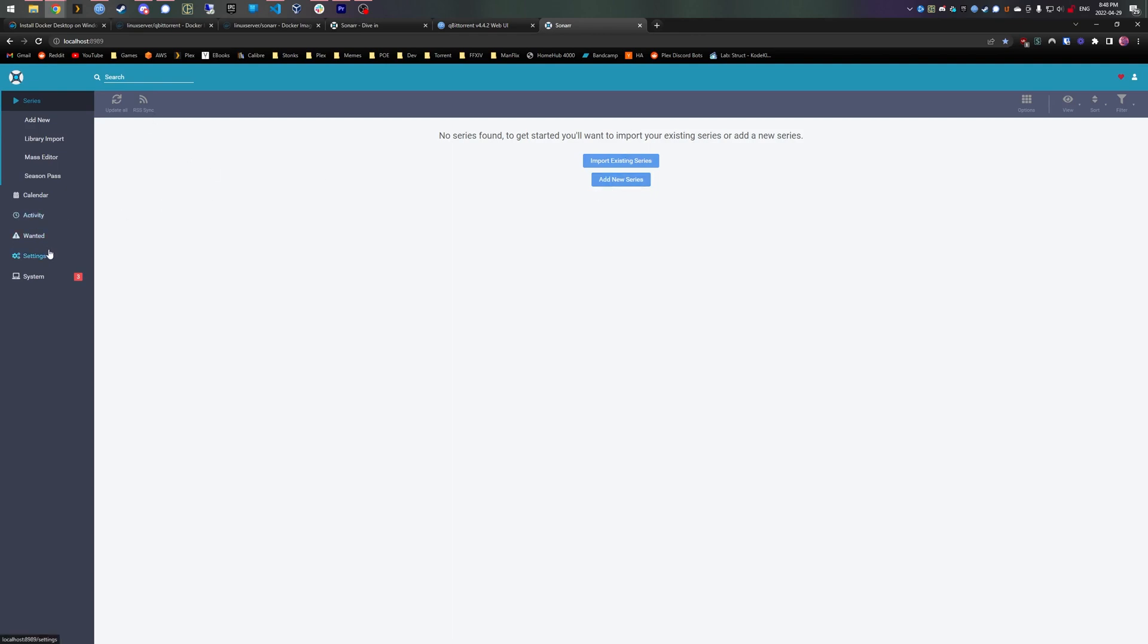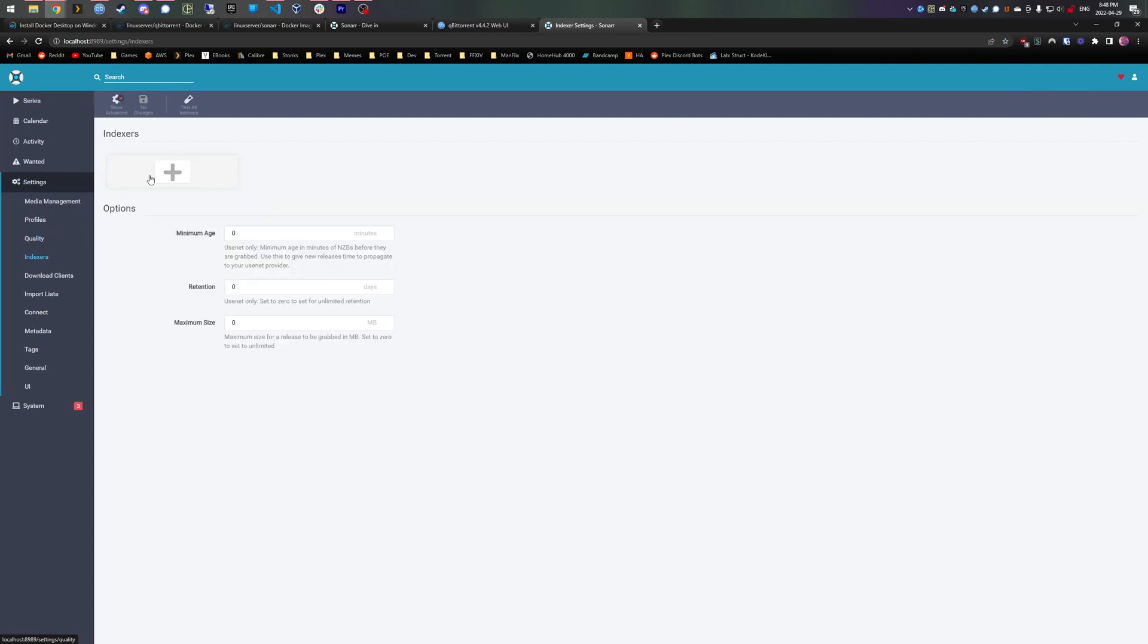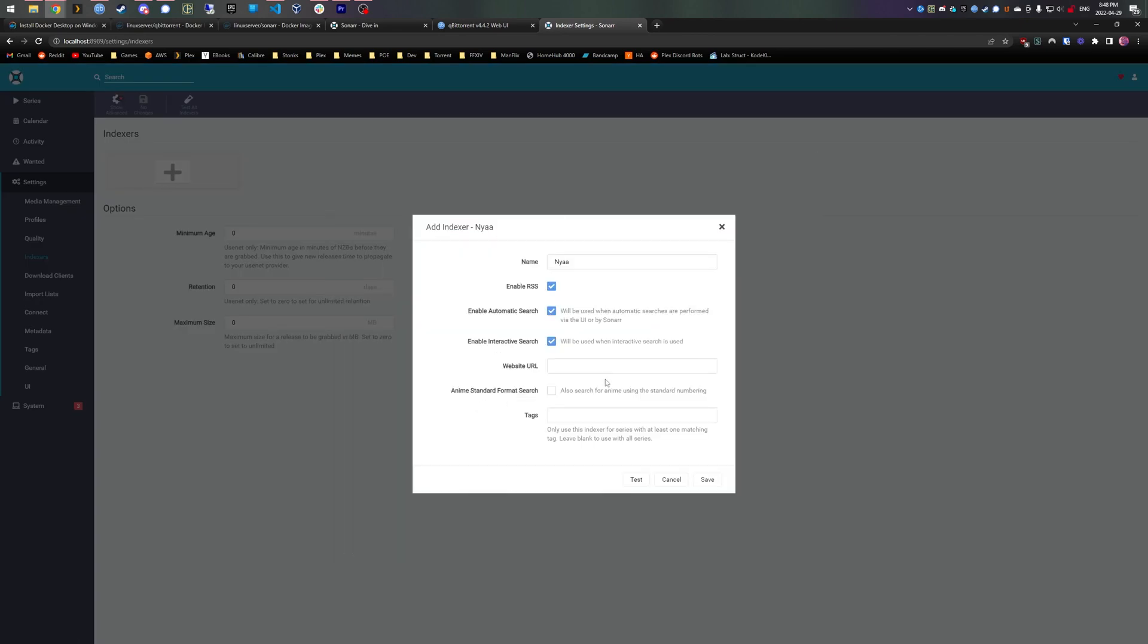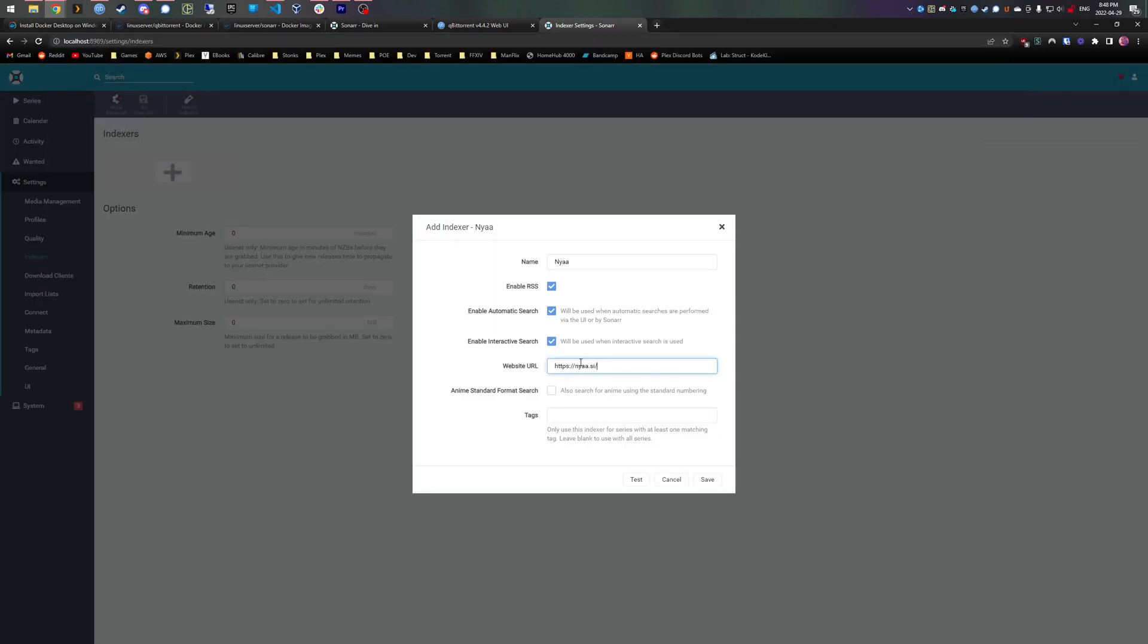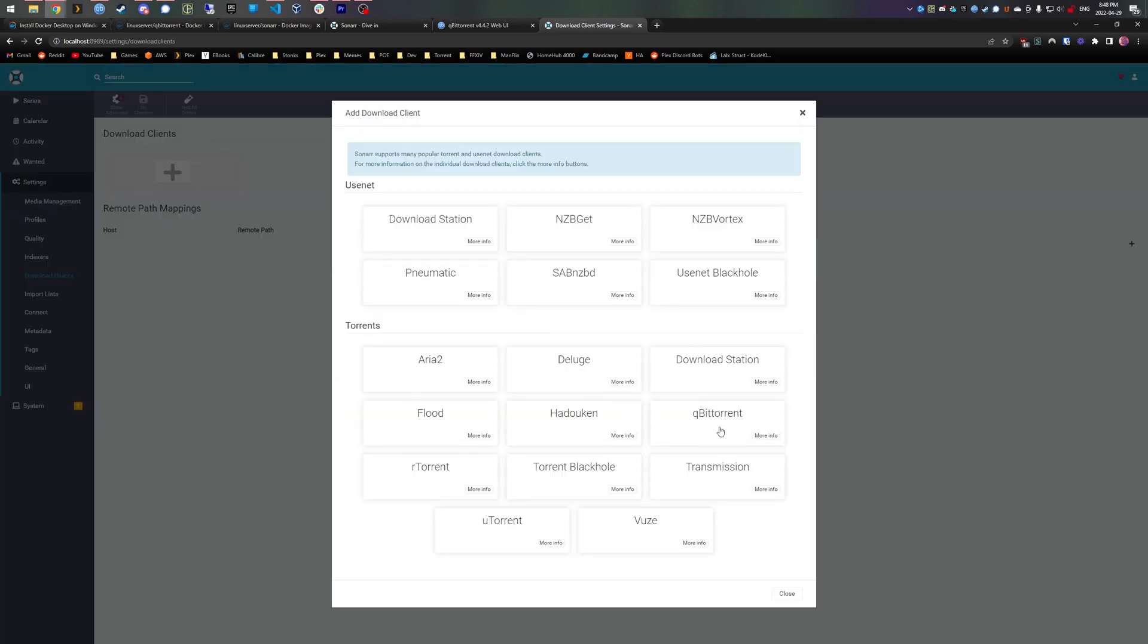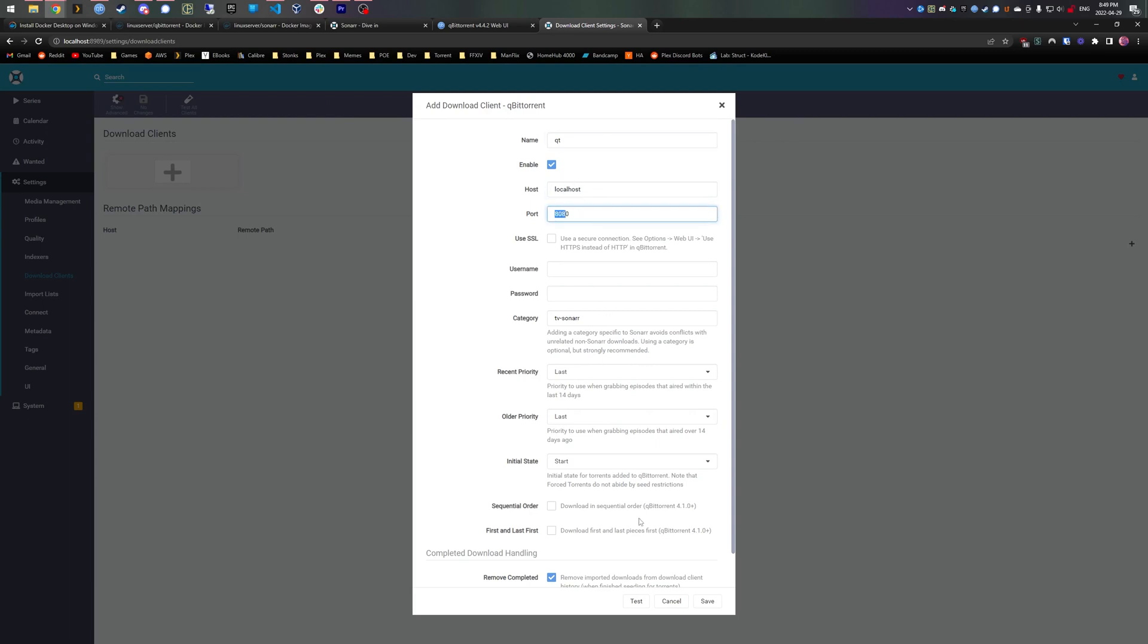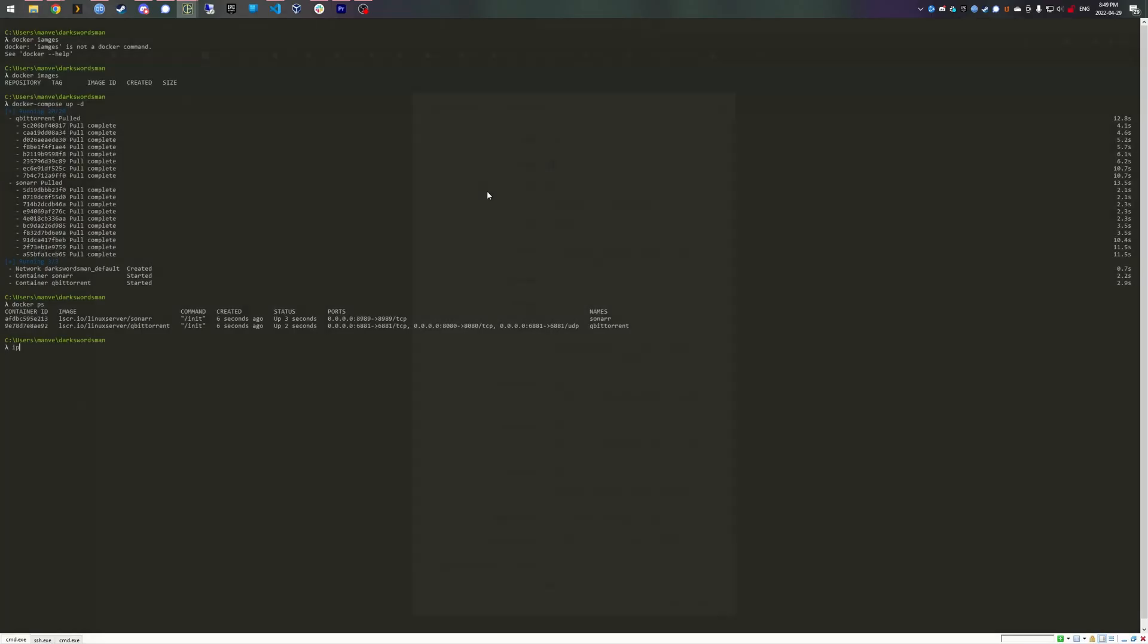So in Sonar, we want to add an indexer. In this case, Nyaa, because we're anime pirates. So we just grab the URL from there and it works. Now we want something to download the files, right? So we add qBittorrent as a download client. I've seen it in the past where localhost:8080 doesn't work.